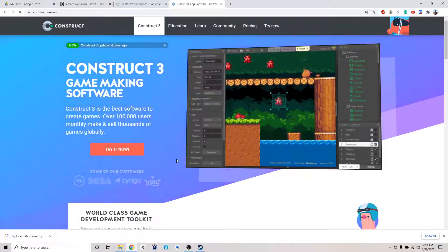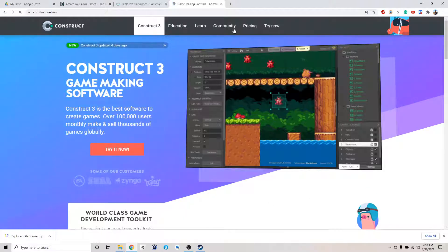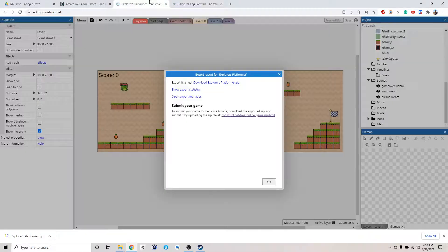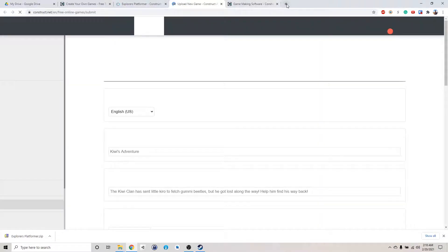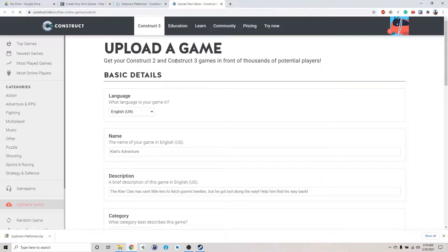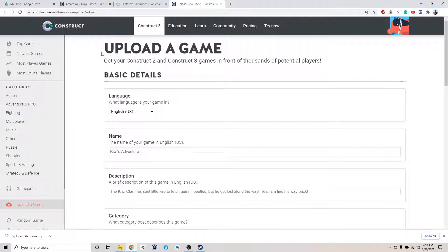Alright, I'm logged in. Let's go back. What link am I supposed to go to? This one, right? So I am in here.